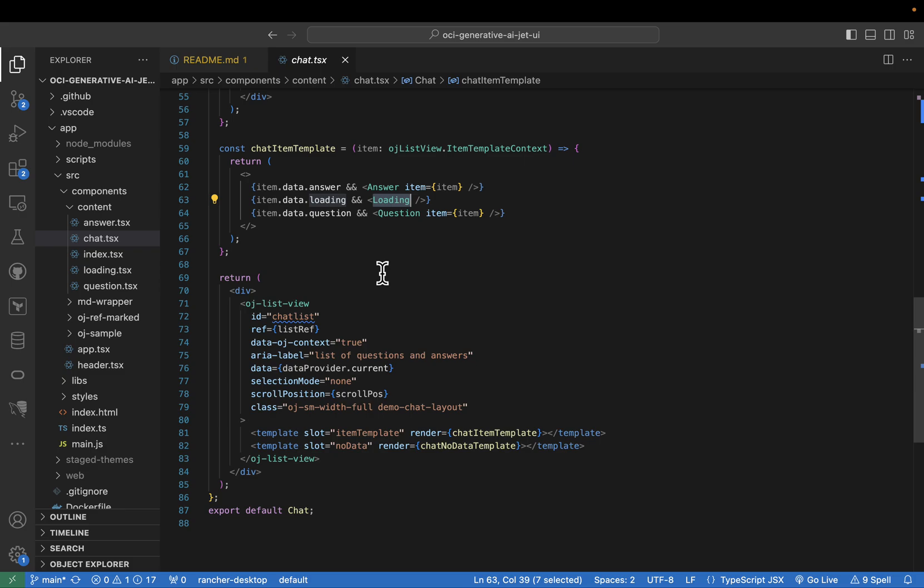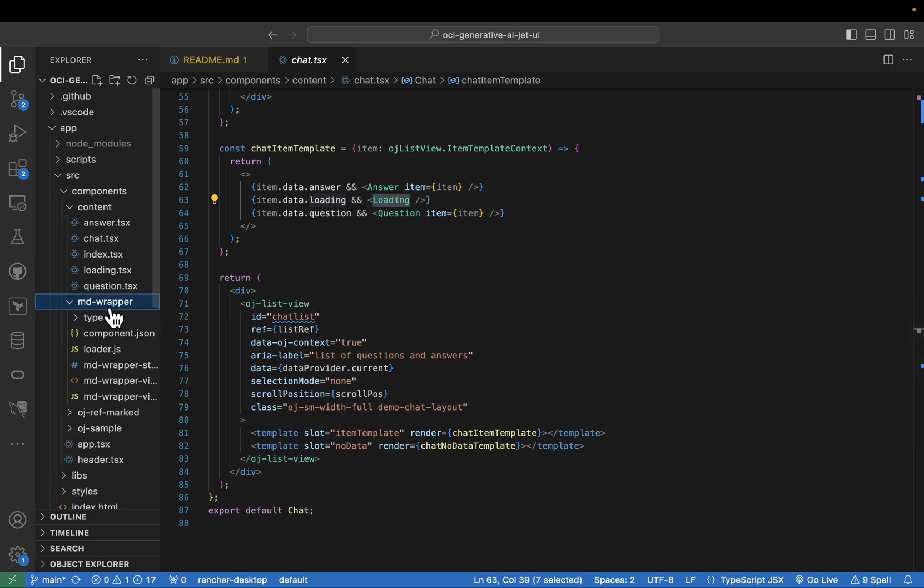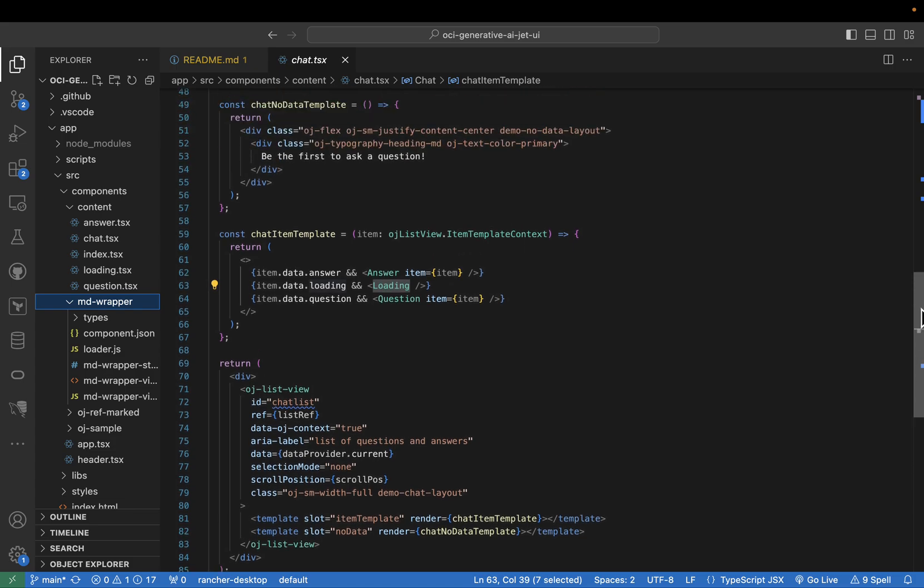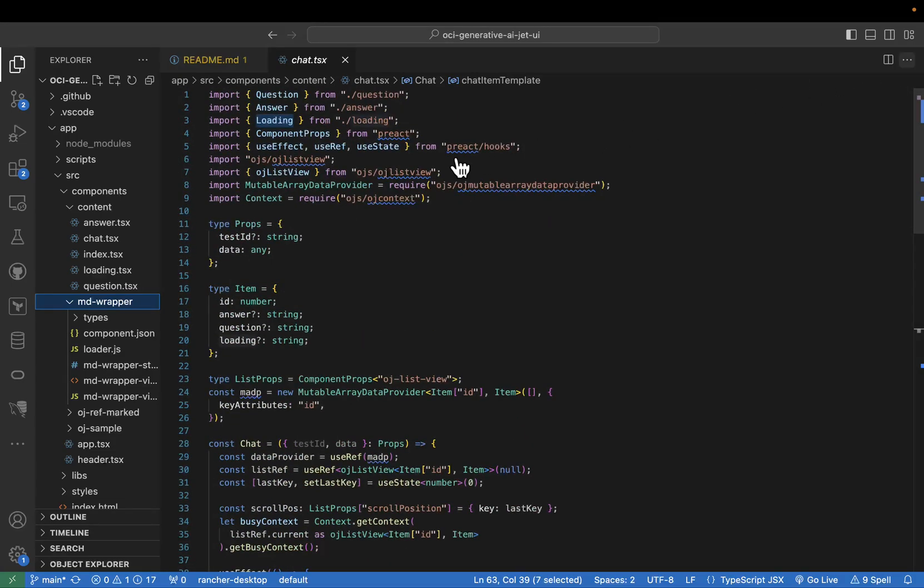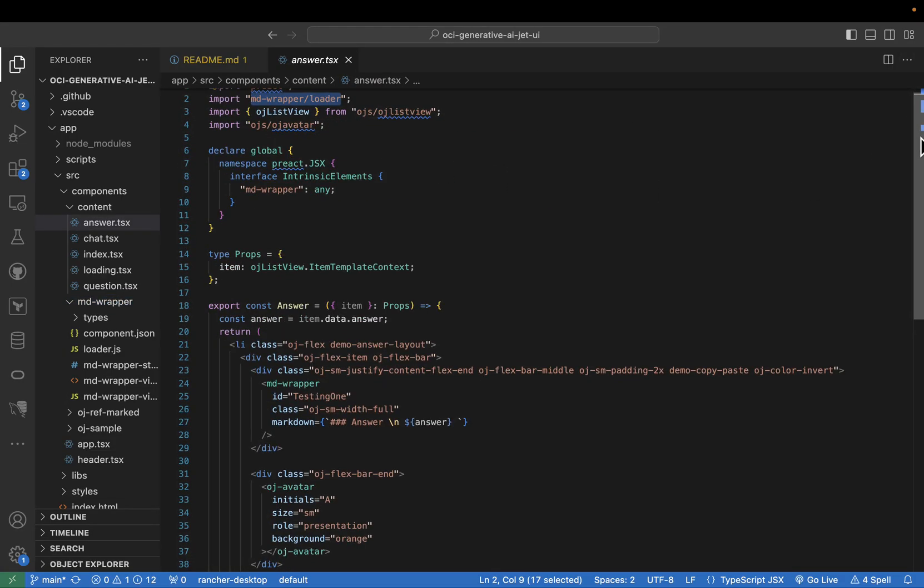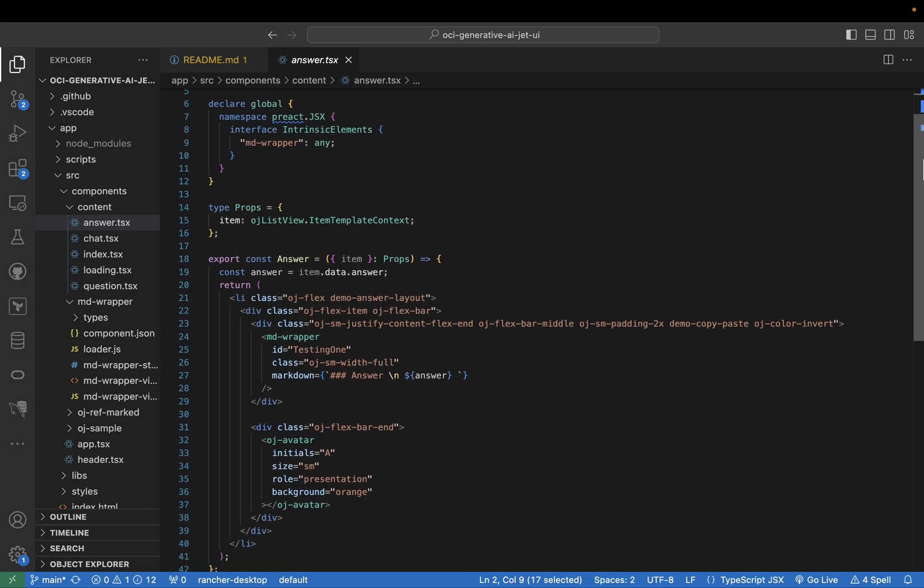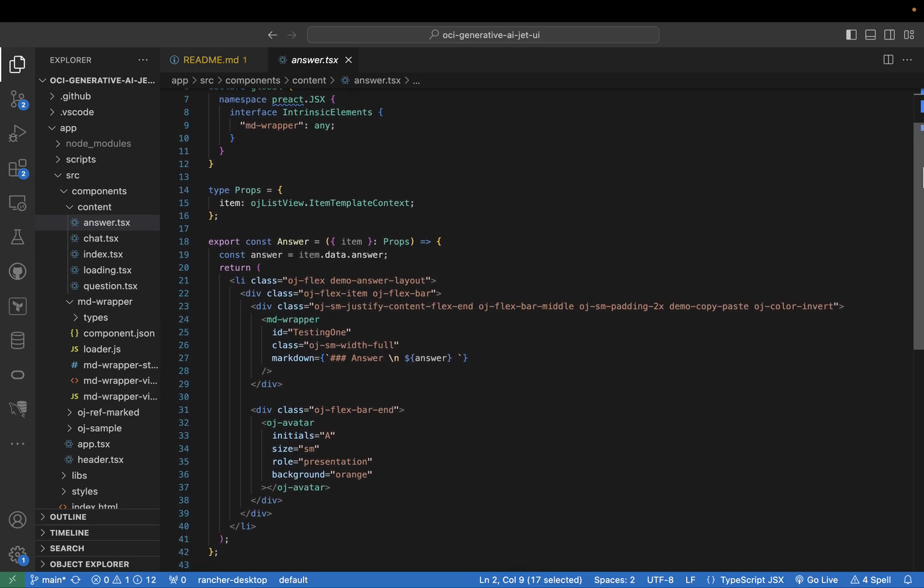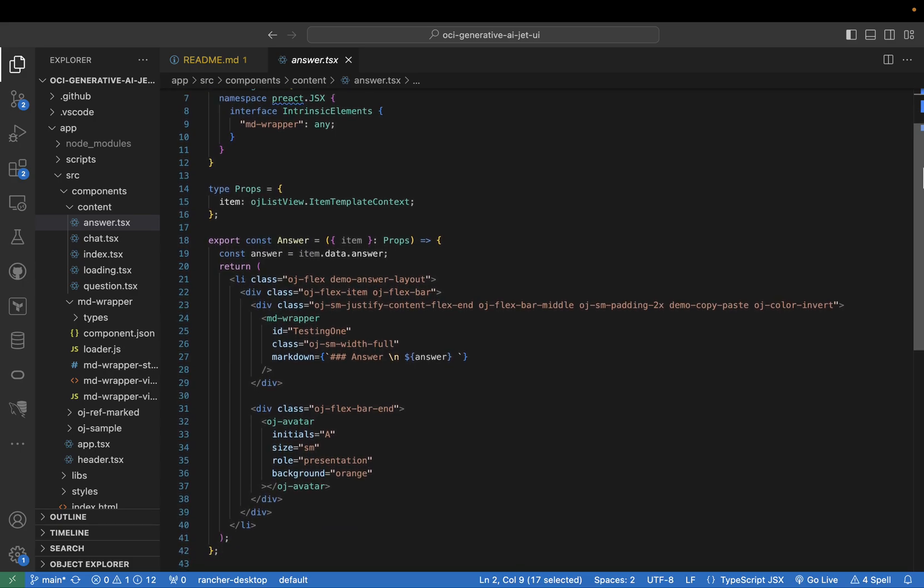Answers returned by the AI service often contain markdown formatting. Our app utilizes the MDWrapper component and the mark.js library to render this formatting in a visually appealing way, transforming plain text into code blocks. It makes the information easier to digest and understand. Without this library, the return content would just look like a lot of text on the page.